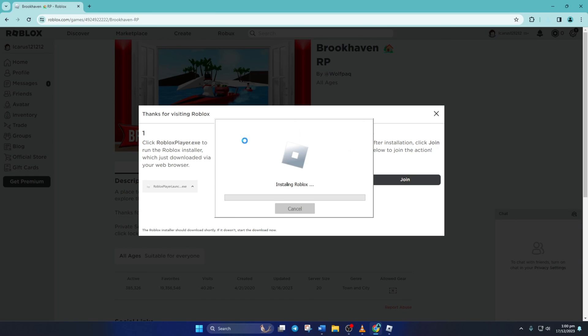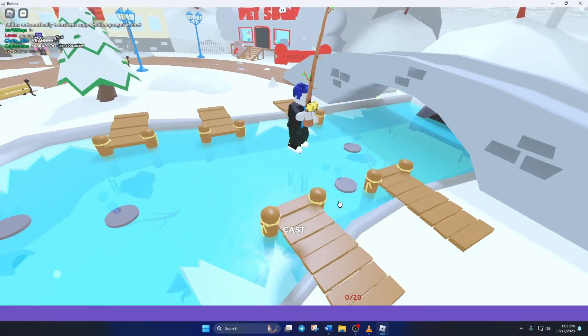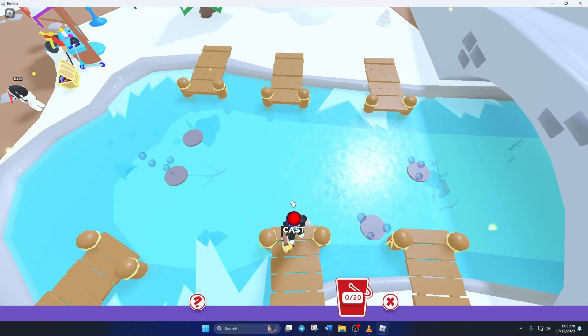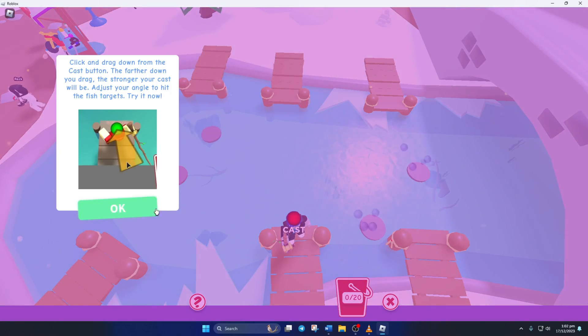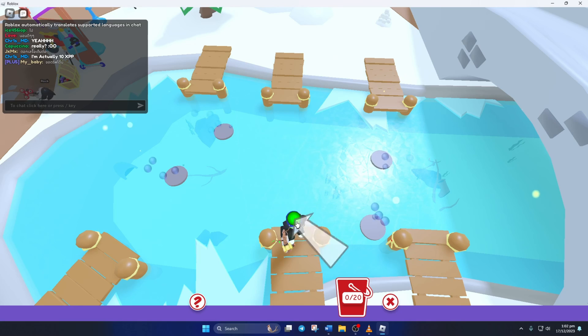So peeps, that's how you fix assets not loading in Roblox. If the video helped, drop a like. Got any questions, leave them in the comments below and I'll get back to you soon. Thanks for watching.